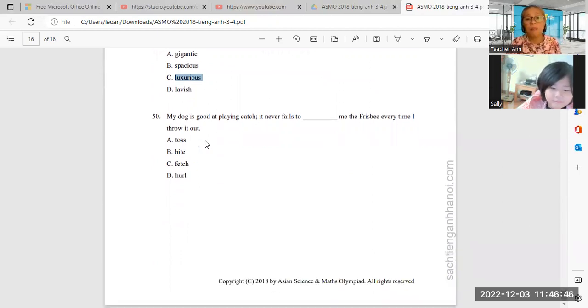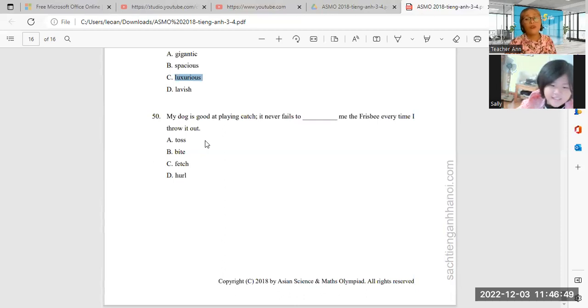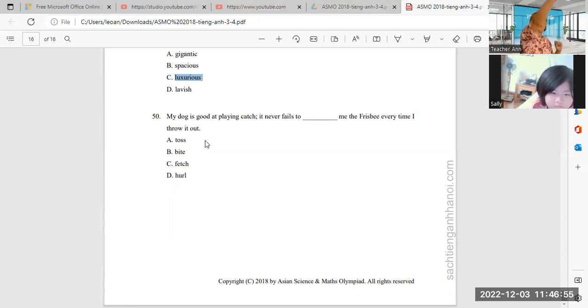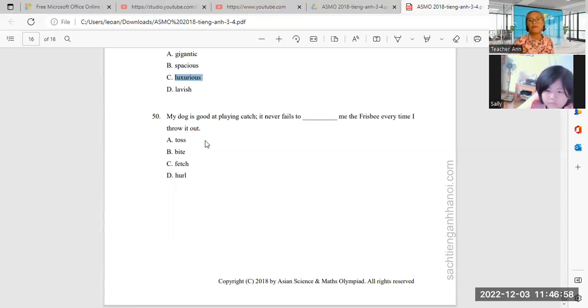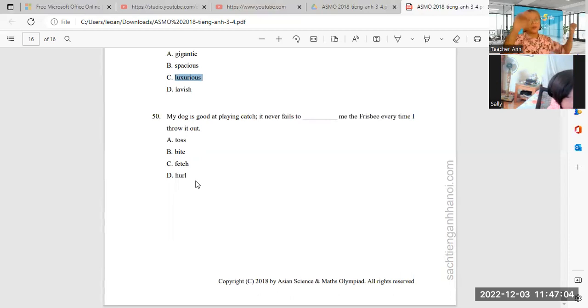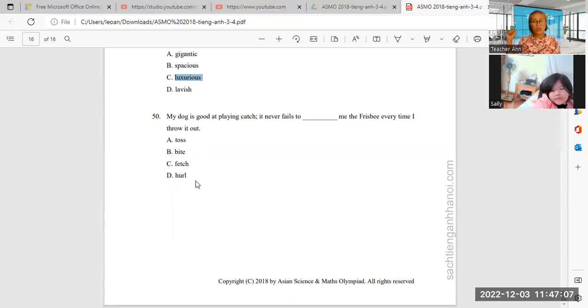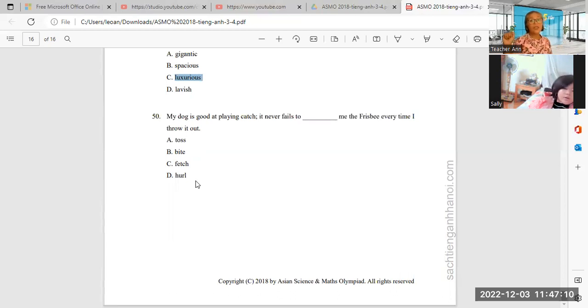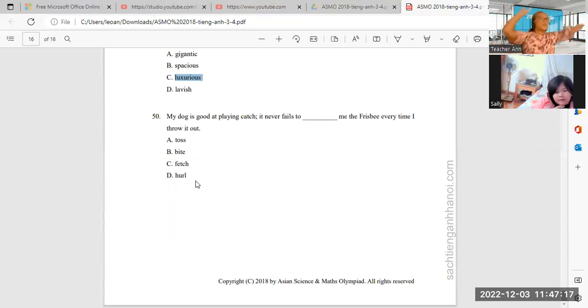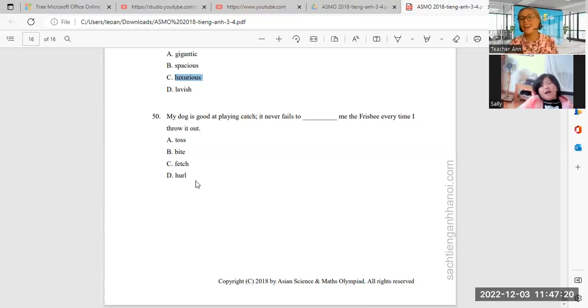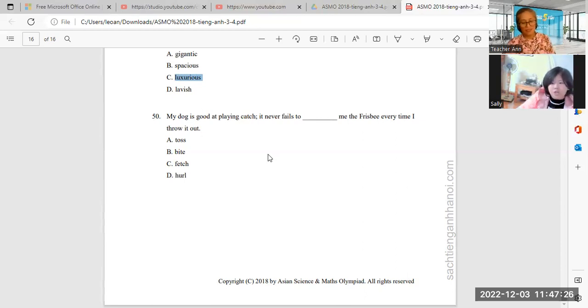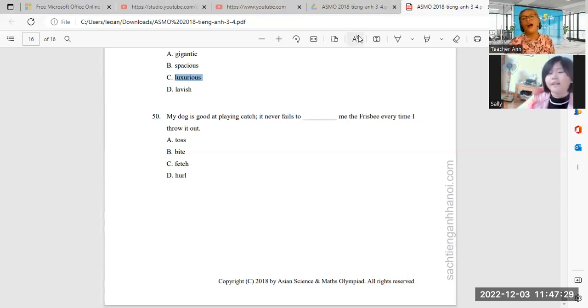My dog is good at playing catch. It never fails to blank me the frisbee every time I throw the frisbee and the dog will gonna toss, bite, fetch, or hurl. Fetch. Fetch. Are you sure with the fetch? No. I will—it never fails to toss me the frisbee. Toast. It means I will toast. Yeah. The answer is letter A. Sally. Yeah, very good.